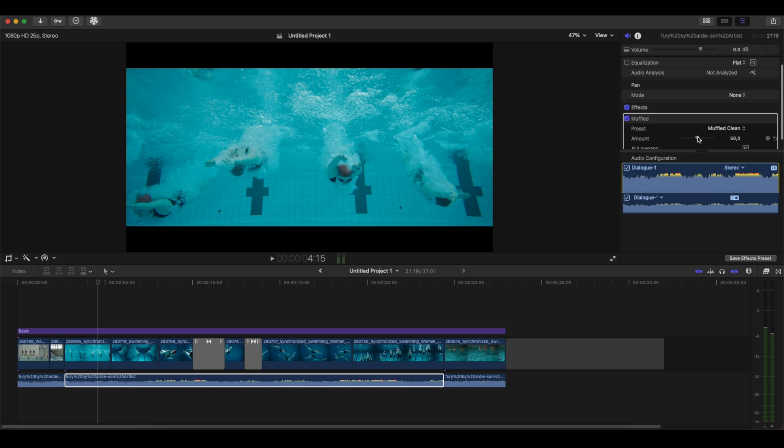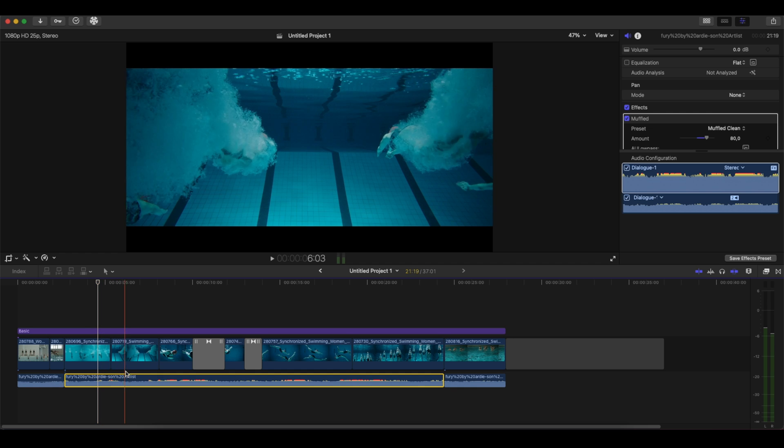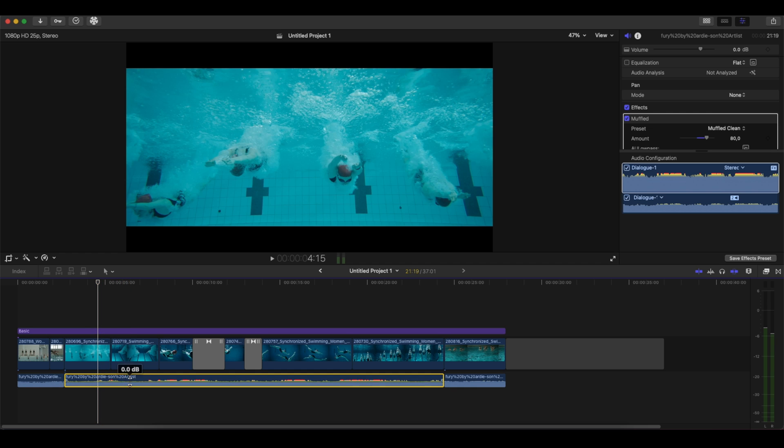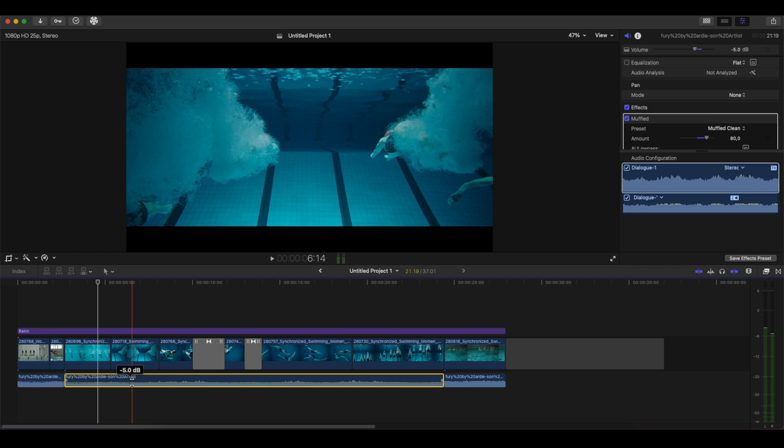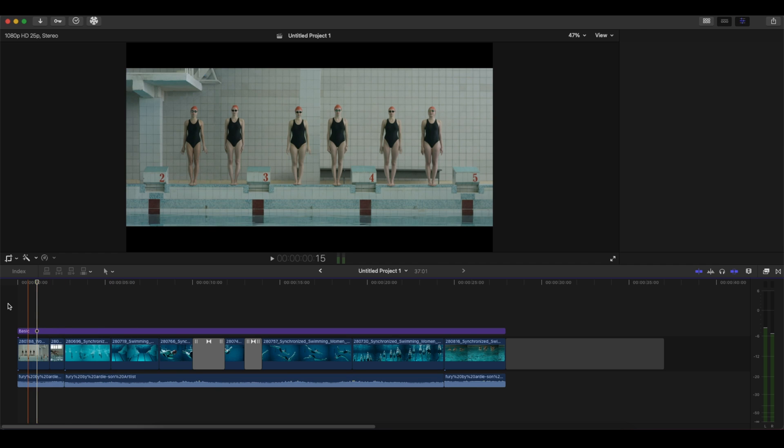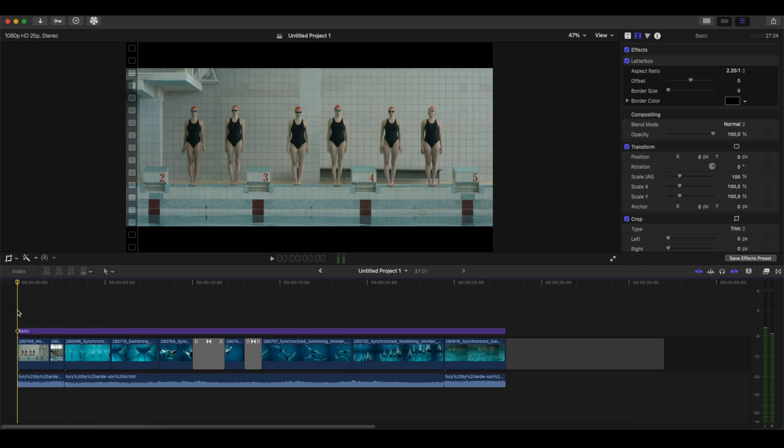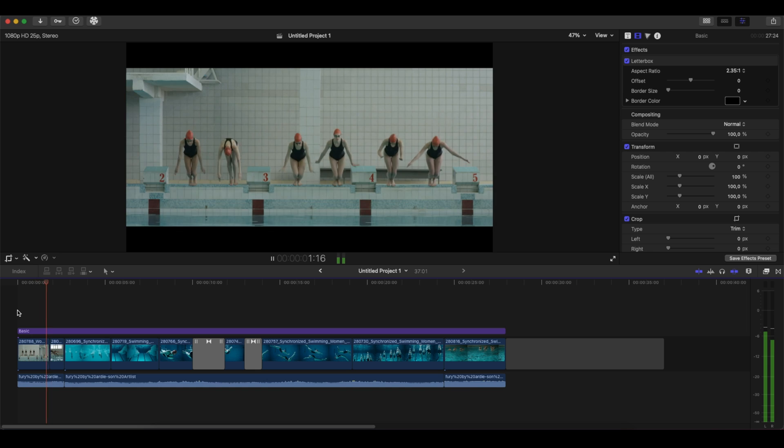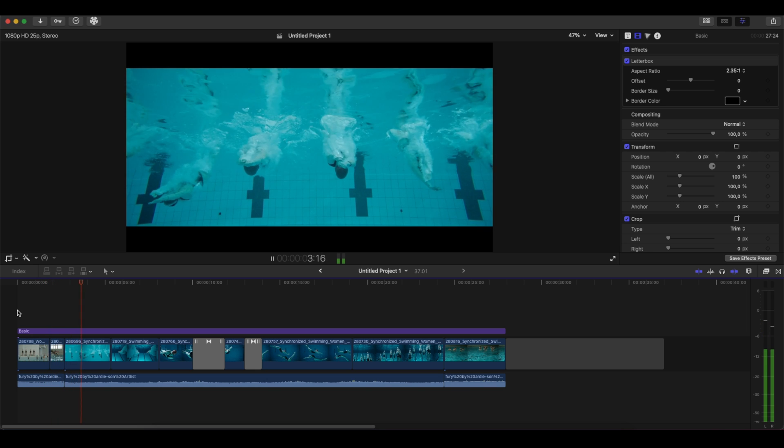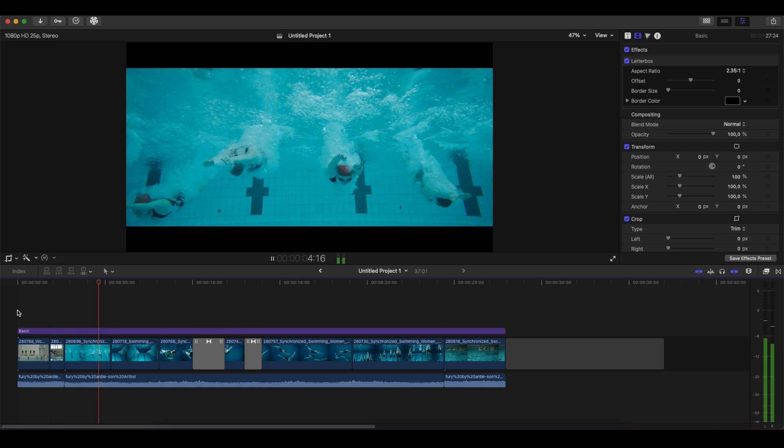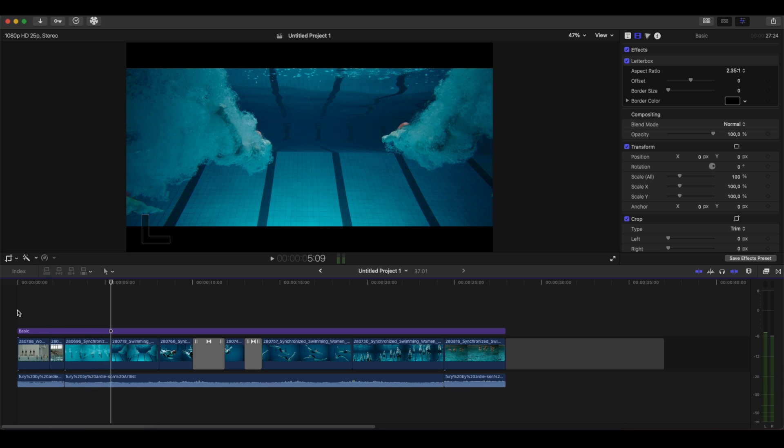Now if I change the amount and let's say I place it around 80, and because we are underwater we can't have the same volume, so let's have the volume at around minus 5 for example. Let's hear it right now. Perfect!